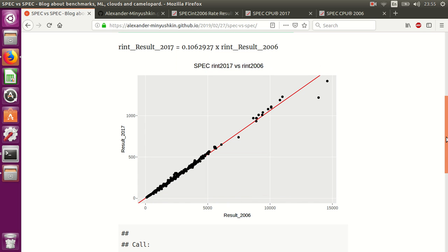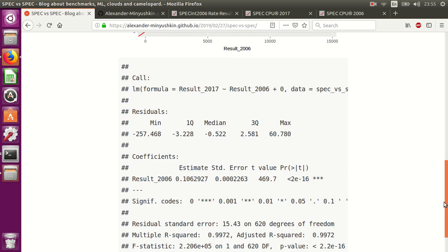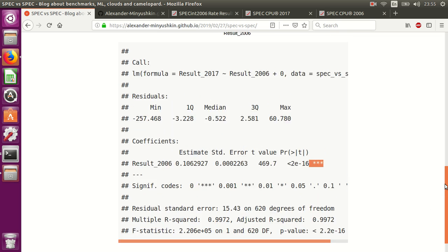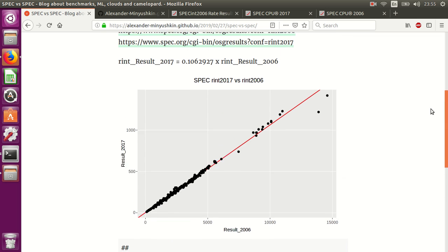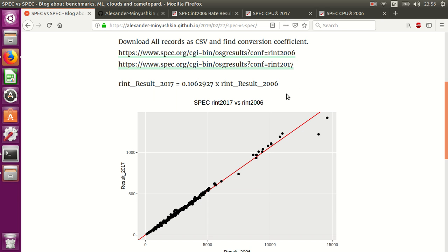Even more, the coefficient is just 0.1, these numbers I believe we can ignore. So what we can see here is the new benchmark is just exactly 10 times smaller than the old one, and this gives us a very simple way to compare all the results.